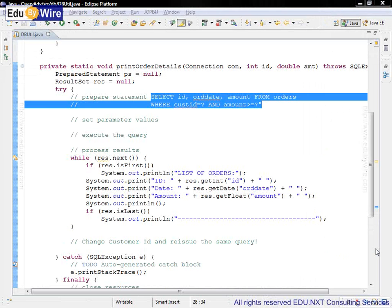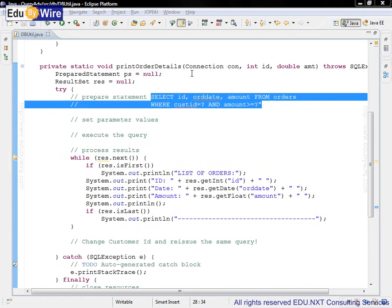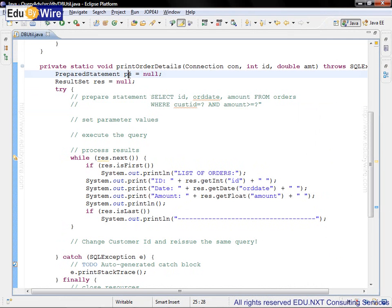We need to use PreparedStatement for the parameterized query. The variable ps, which is a PreparedStatement, is already defined.